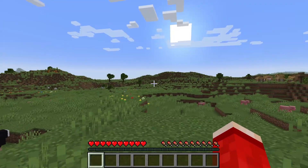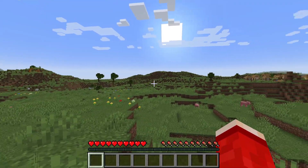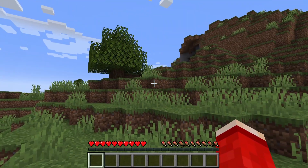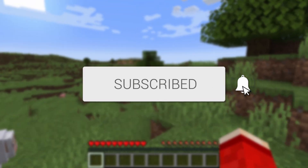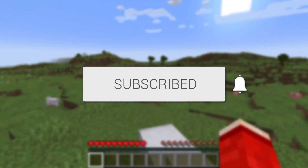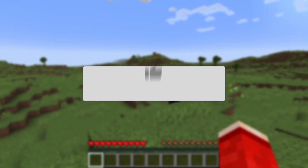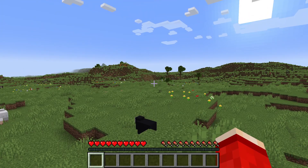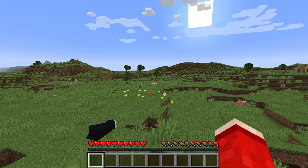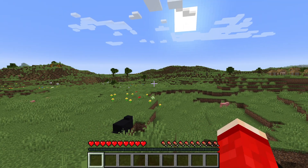We'll guide you through how to use the weather command in Minecraft. It's super useful to change what the weather currently is.